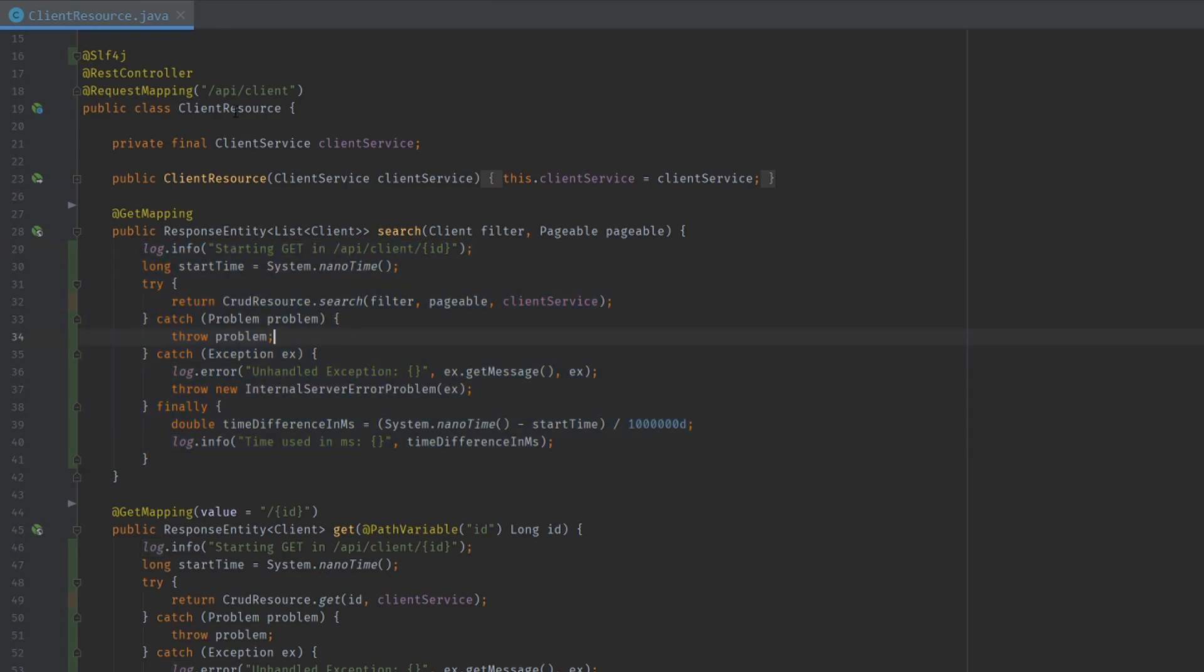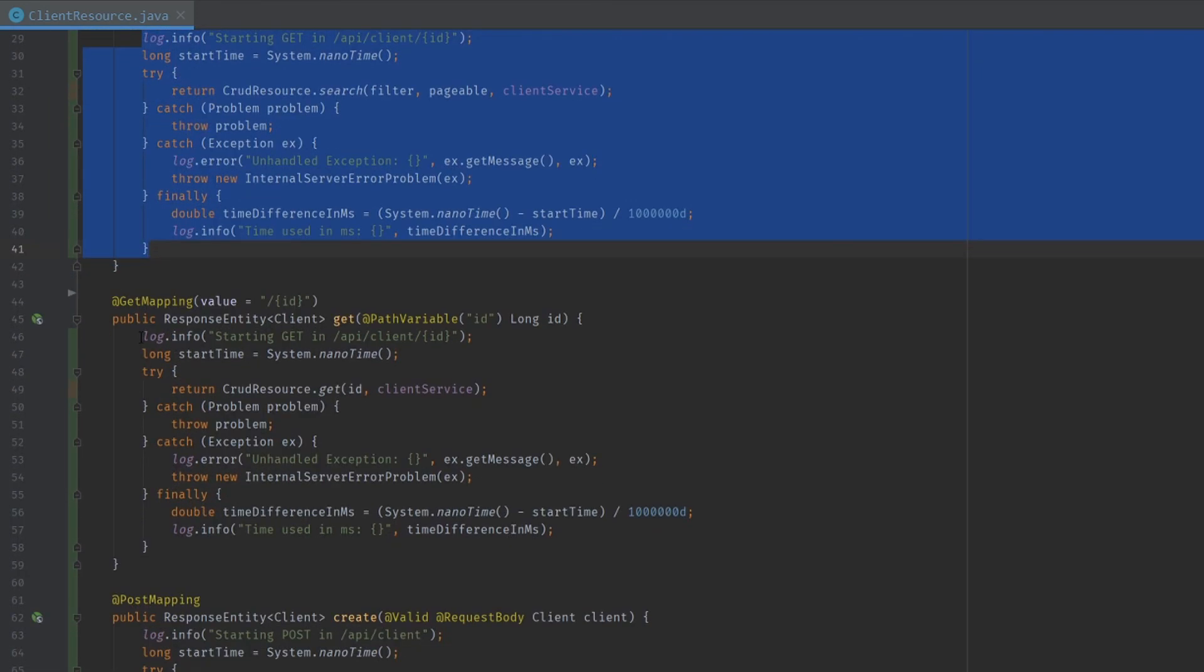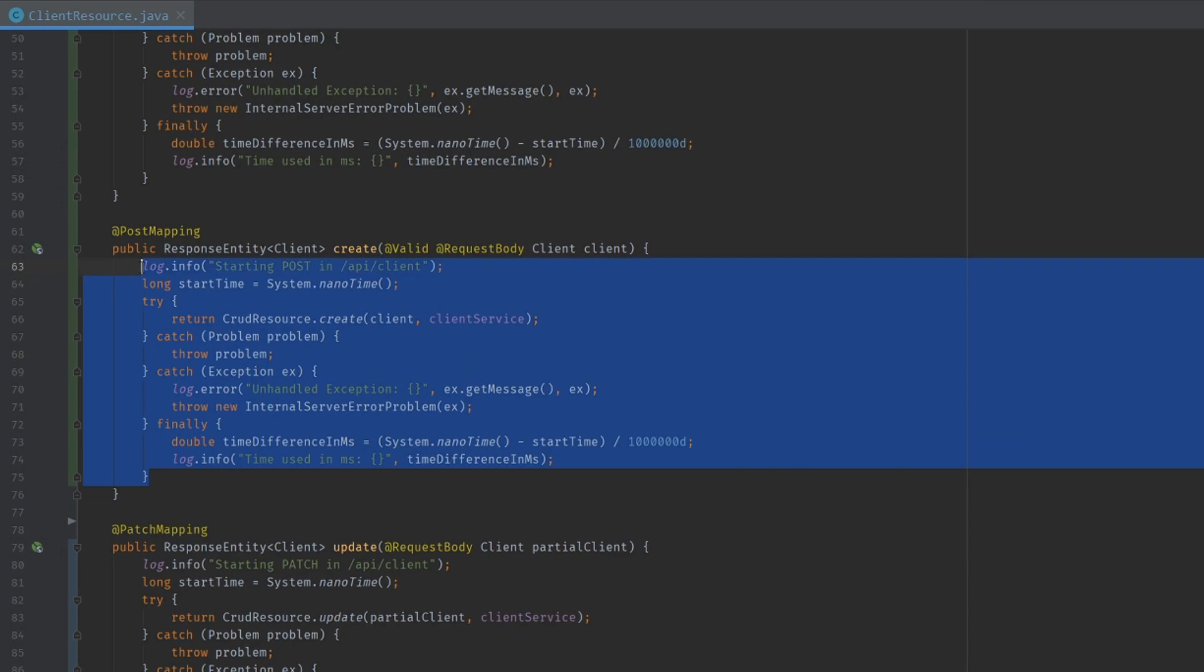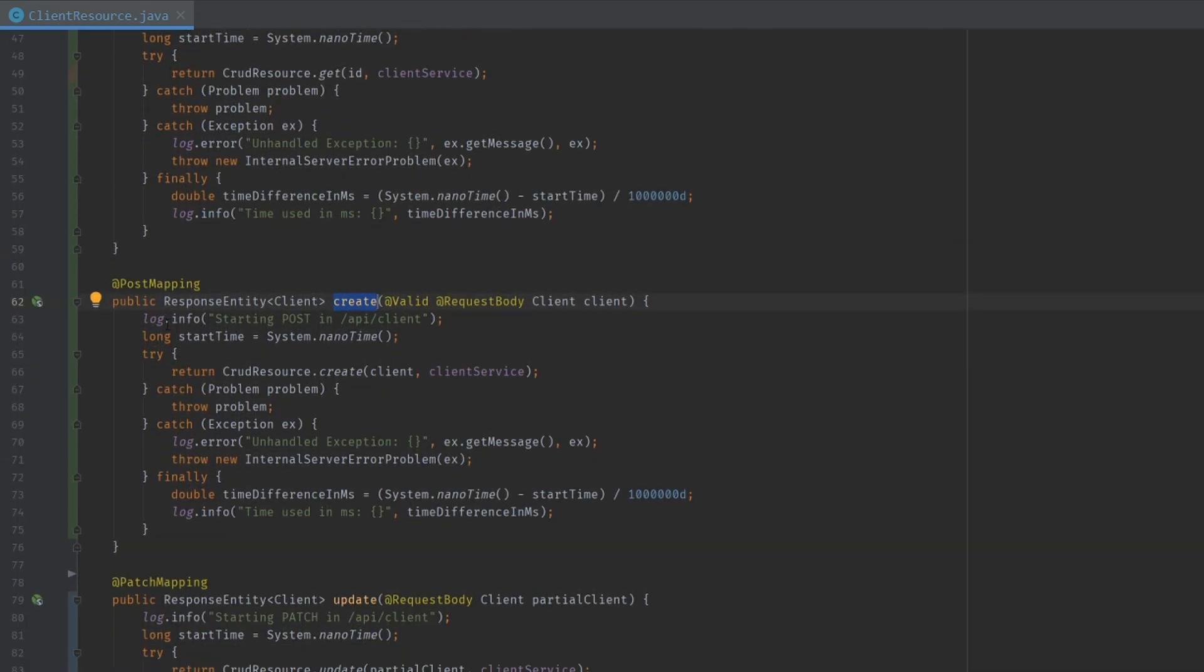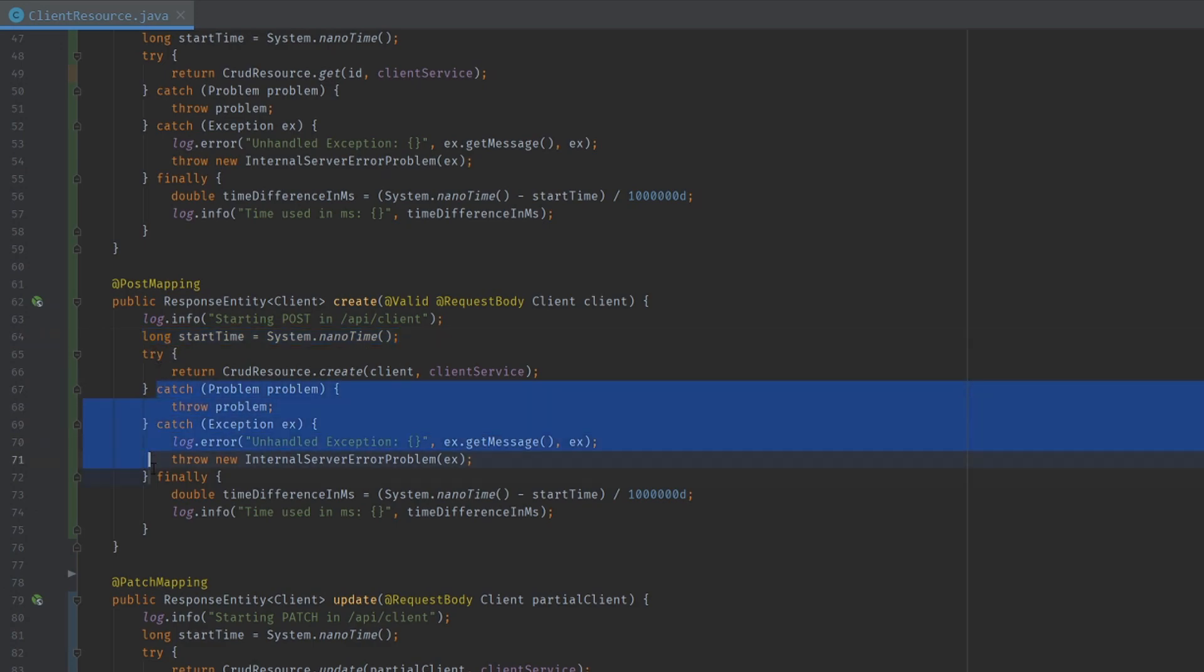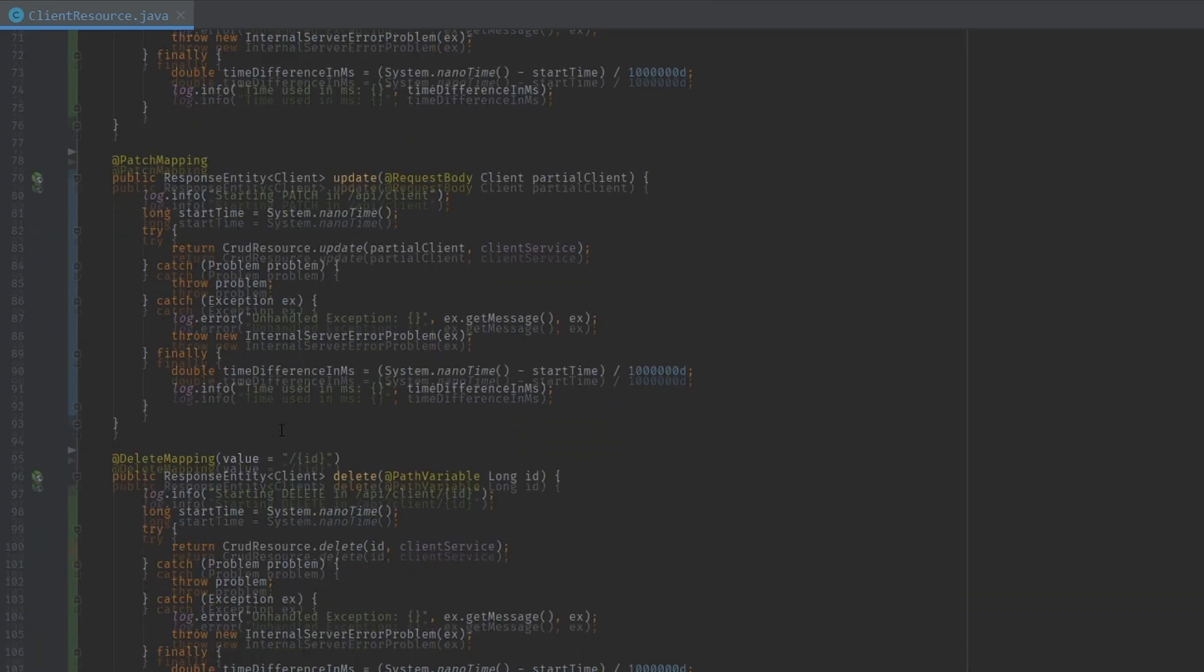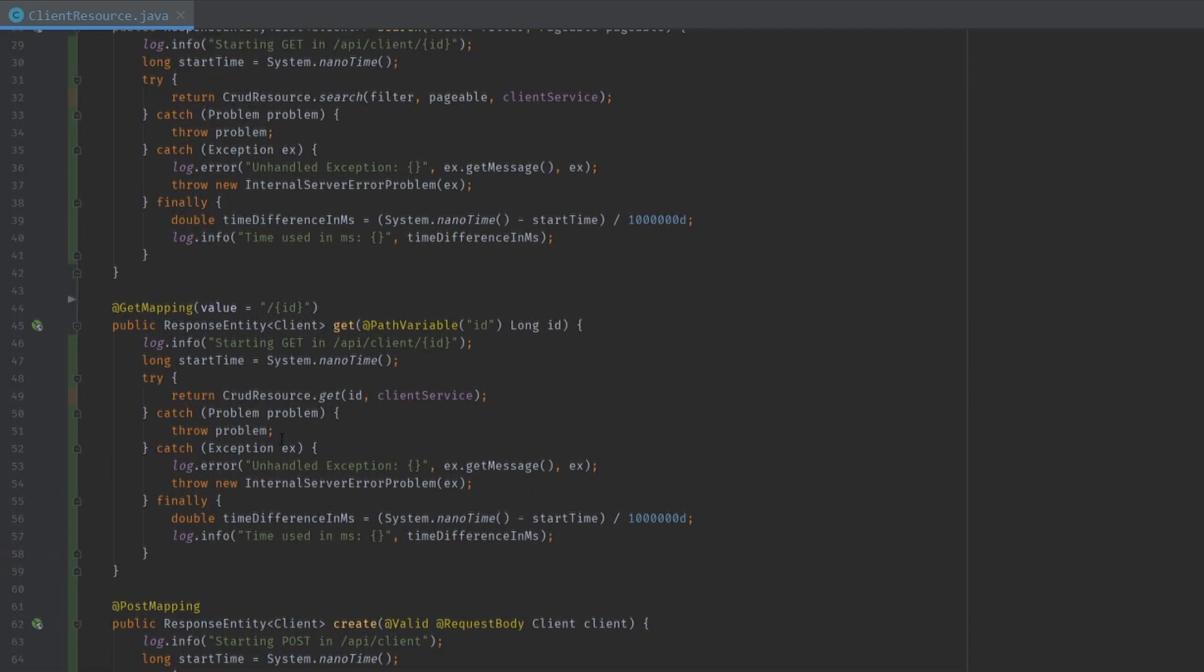In my controller client resource, we have a lot of boilerplate code that we don't care about. We just want to know what works specifically that is unique to this mapping. The duplicate code I'm talking about is our logging, is our timer, is the way we handle our problems and exceptions. And that's the same on all our methods. We want to remove this.